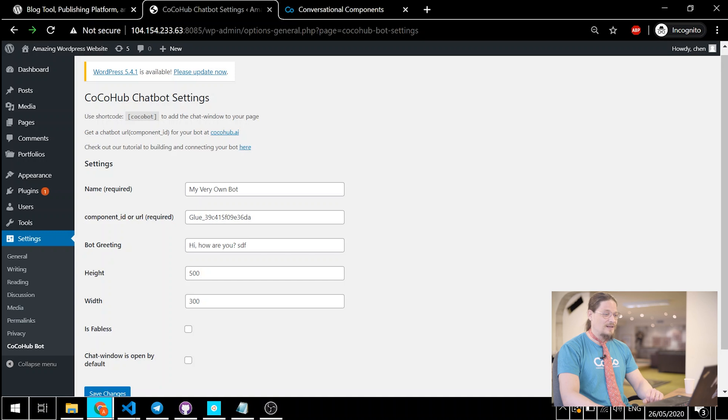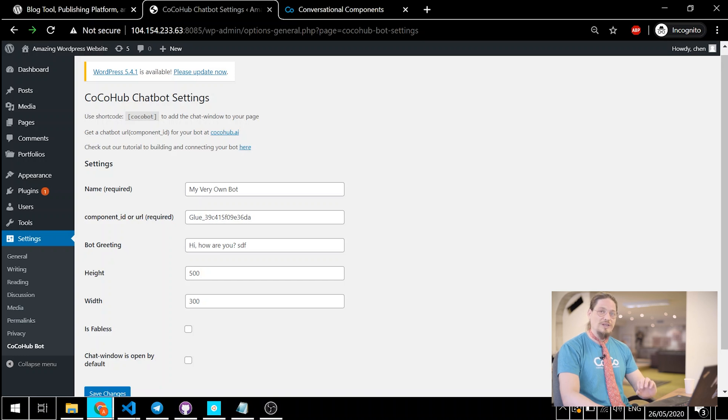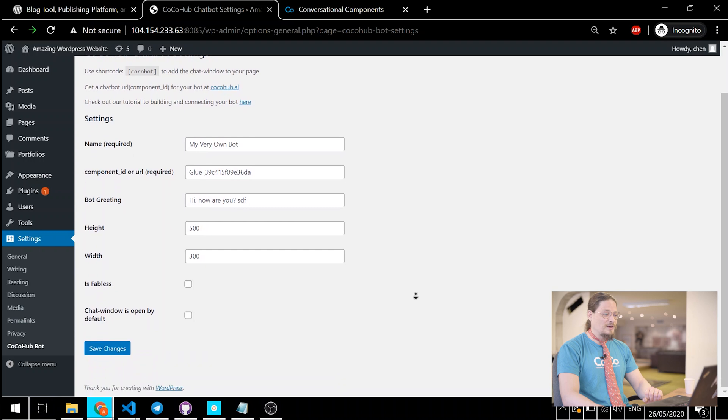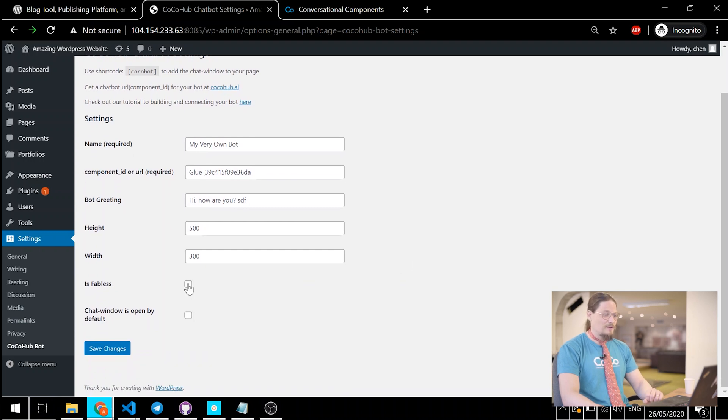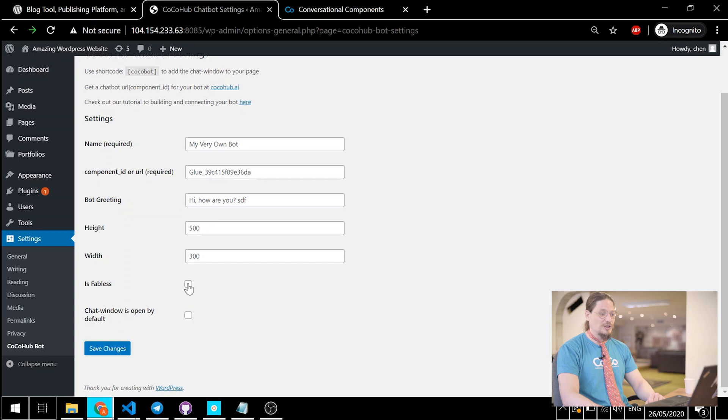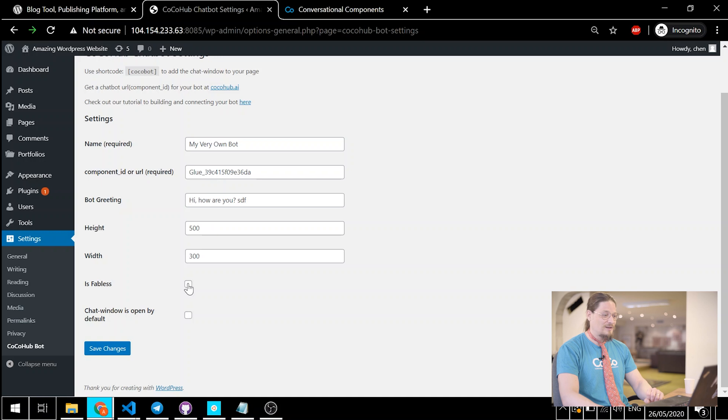Name is the name that will appear in the header of your bot's chat window. Bot Greeting is what the bot will say to the user when the chat window first opens. Height and Width define the dimensions of the chat window, but we won't change them for now. Is Fabless is a checkbox for whether the chat window has a Close Open button or not. When it's on, the chat window cannot be closed.